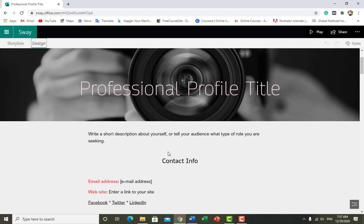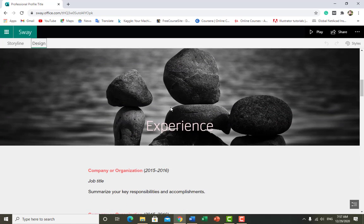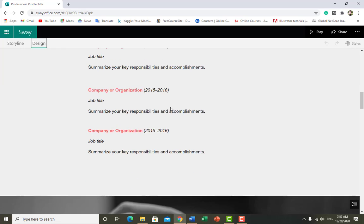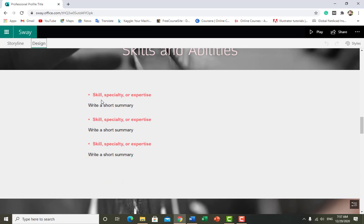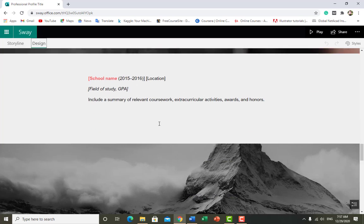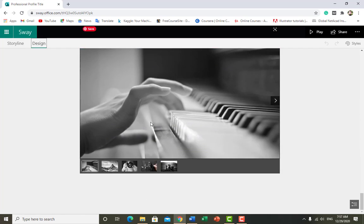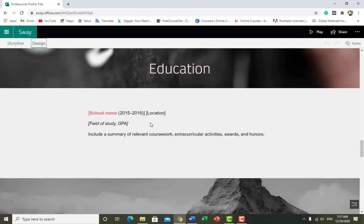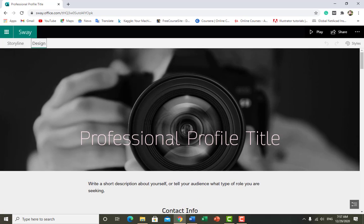First look at this template: contact info, experience, skills and abilities, skills and specialties, education, awards and honors, gallery. Now we want to edit this and change everything according to our need.